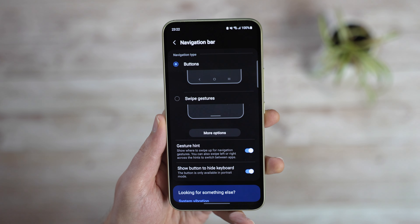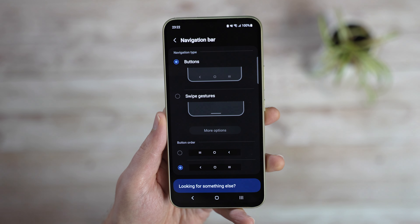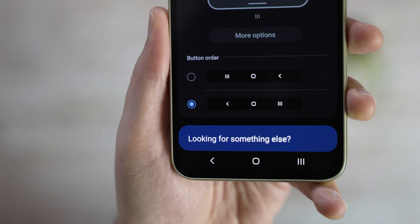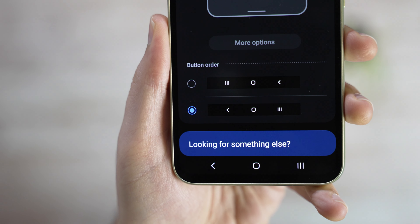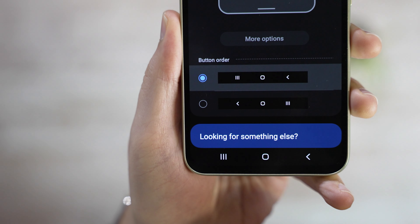If you go with buttons, you have two options for the button ordering – either the back button is on the left or on the right, up to you which option you prefer.